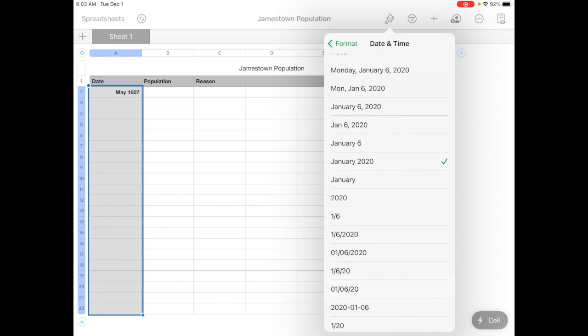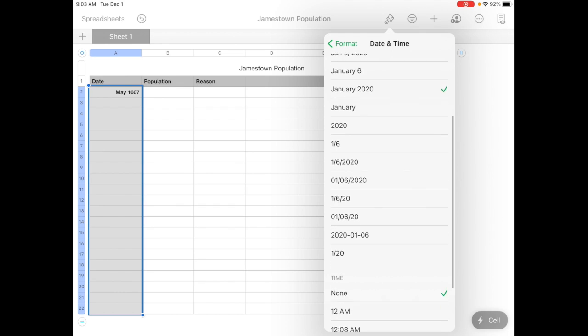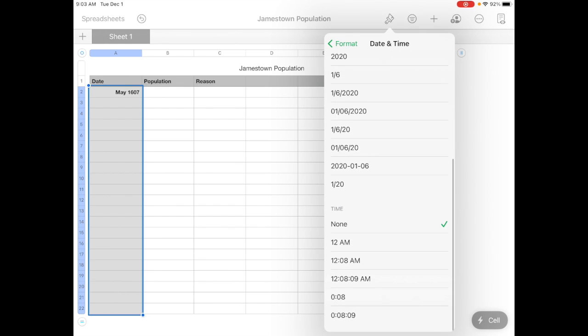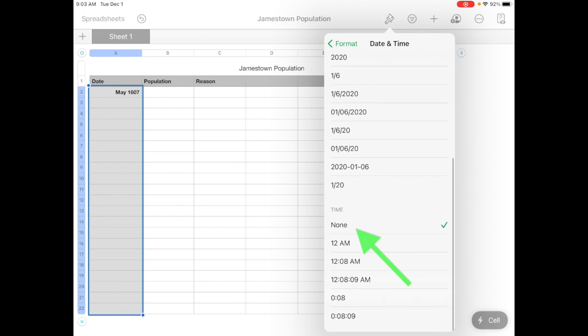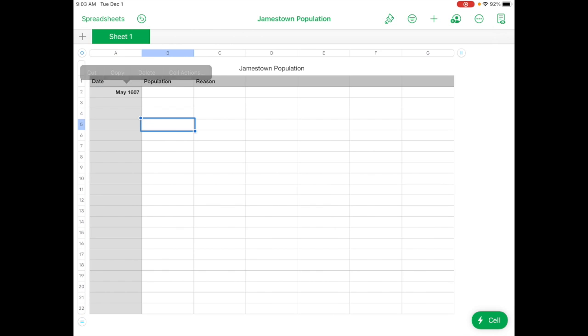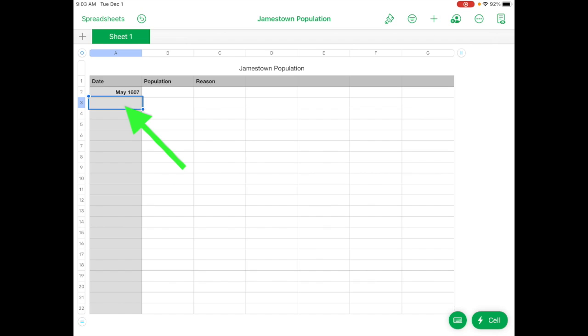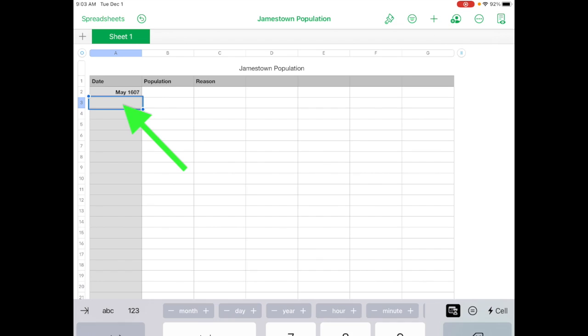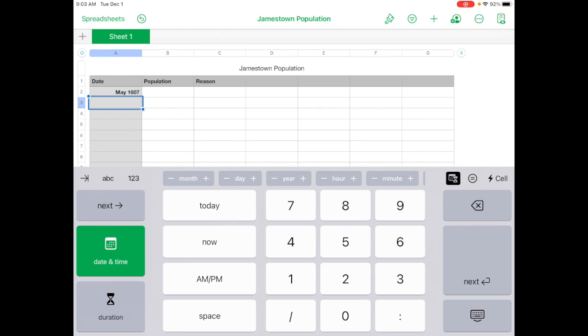That's pretty good. We don't have the day, so it doesn't make any sense to try and figure that out. And then if you scroll up, we don't need a time. So just make sure that that's on none. Now you can just tap in a cell. And let's see if we tap in it until the keyboard comes up. So now that it knows it's a date, it gives you a different keyboard, 10 slash 1608.